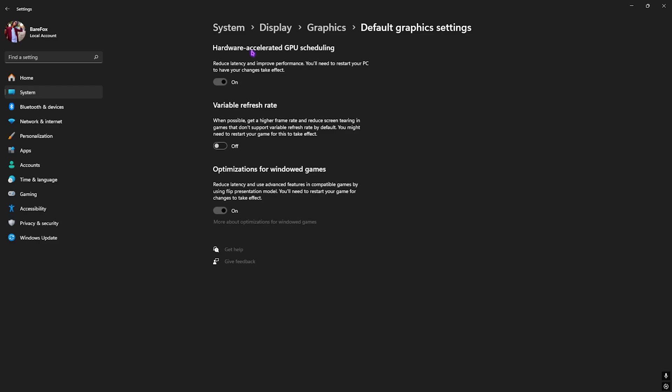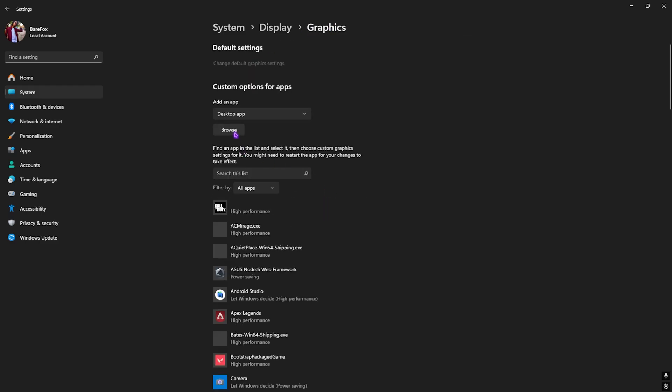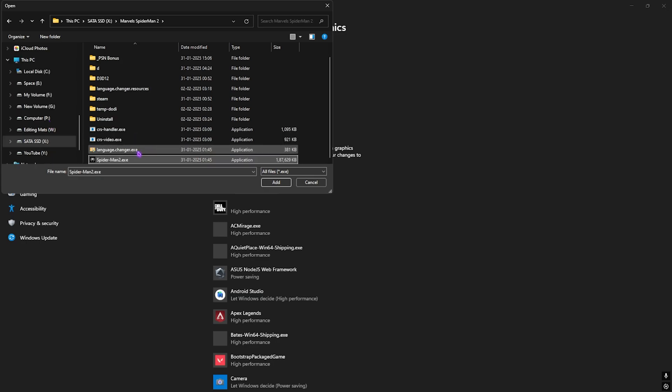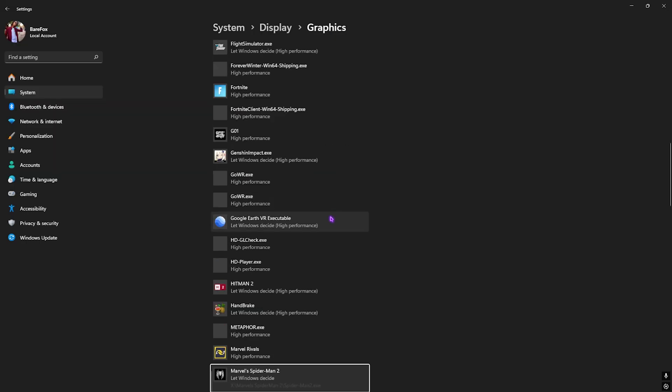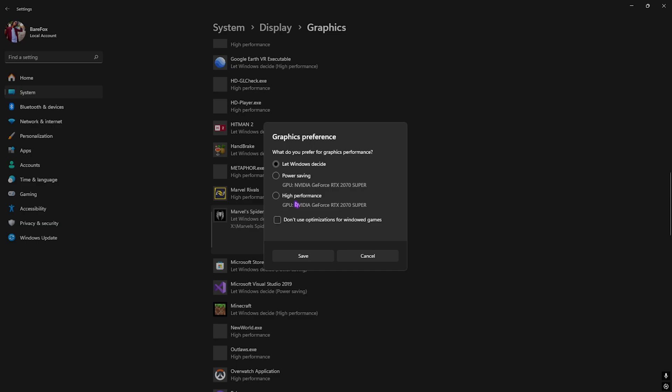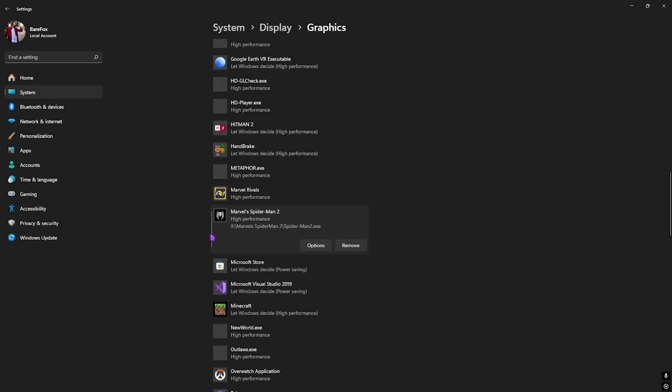Click the Browse button and go to the download location of your game. Select Spider-Man 2 and click Add. Once added, click on Options and you'll find Power Saving and High Performance. If you click Let Windows Decide, it might use your CPU-based graphics card. Set it to High Performance to use your main physical graphics card 100%. Click Save and close.